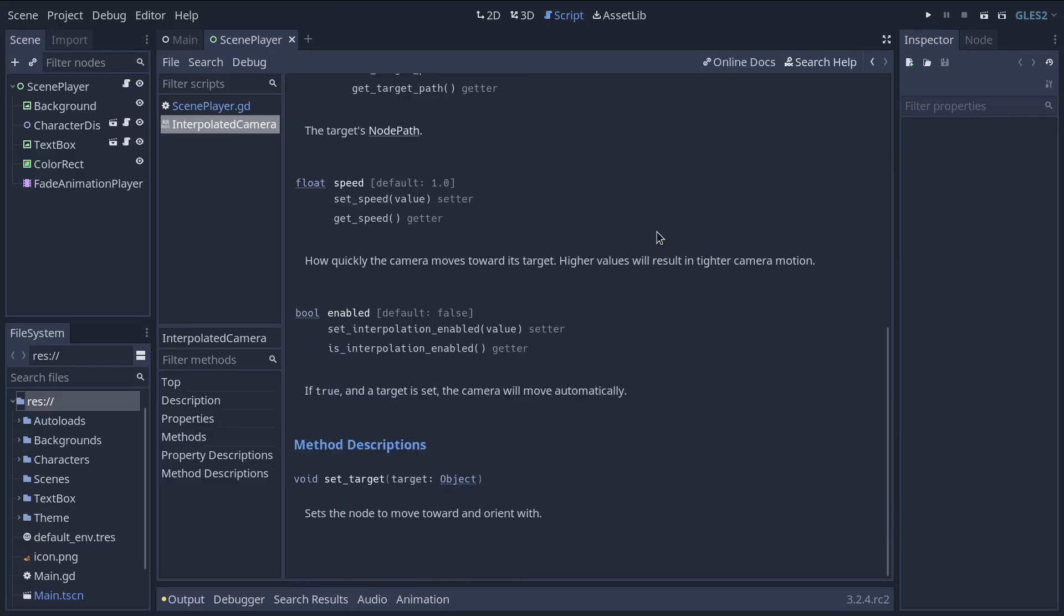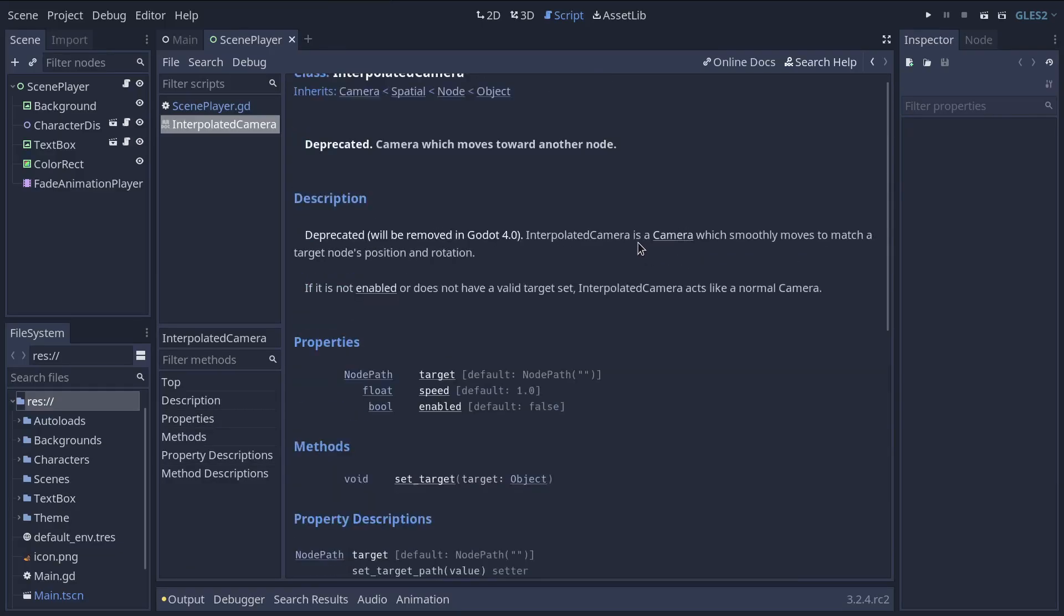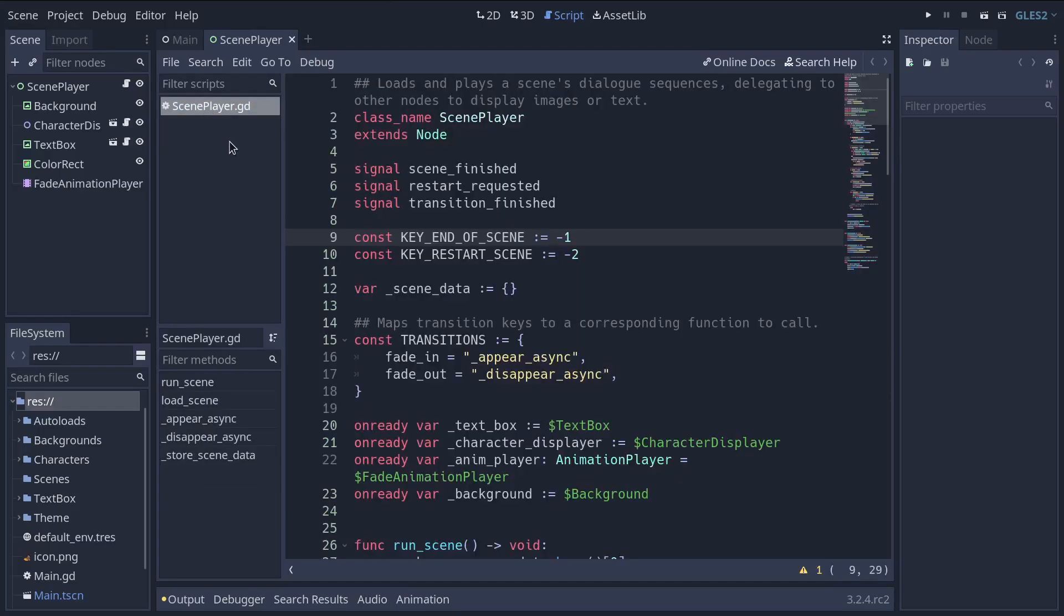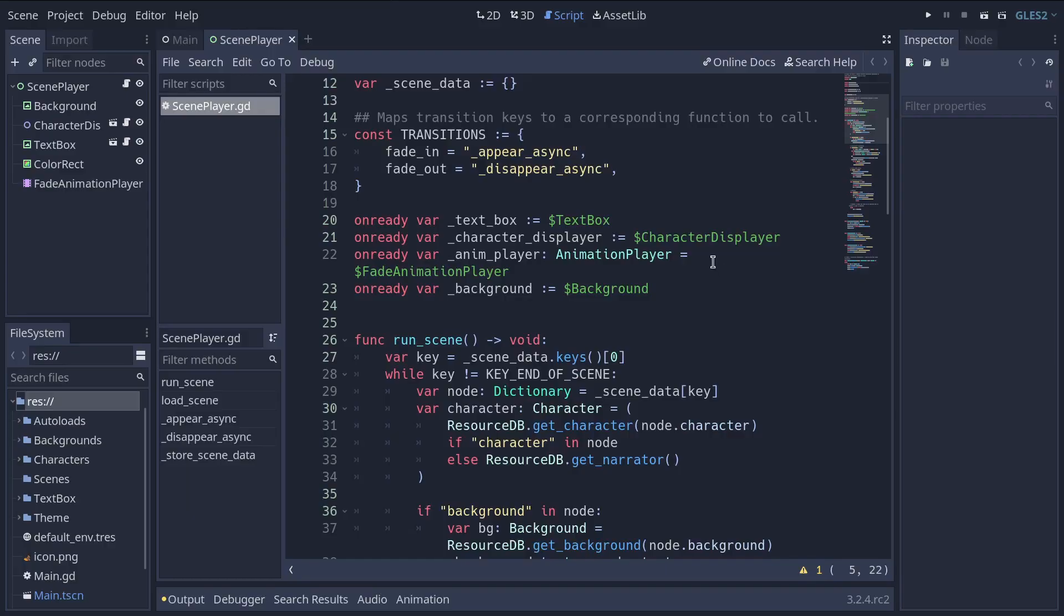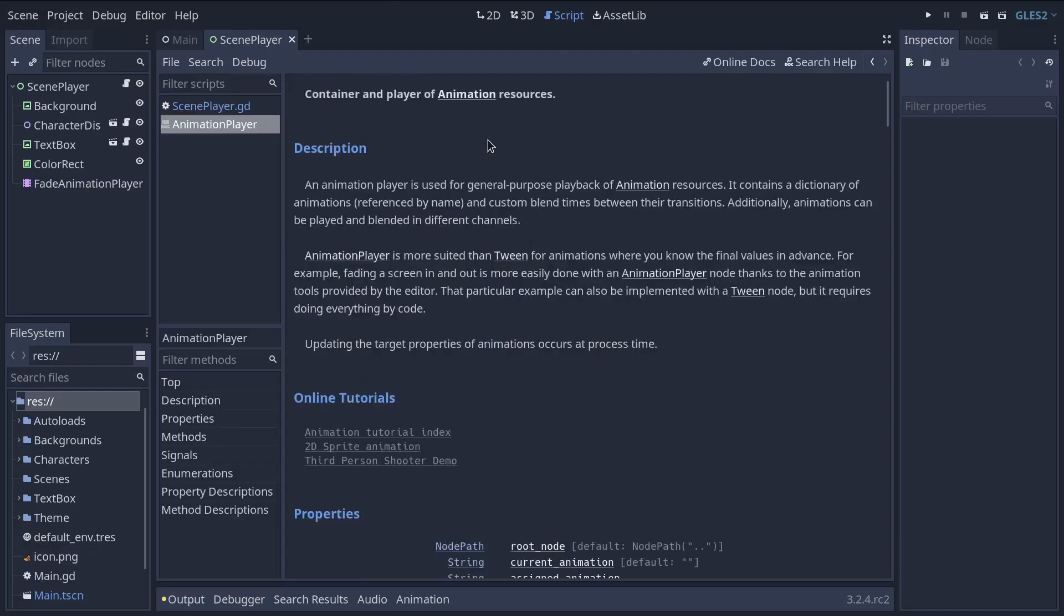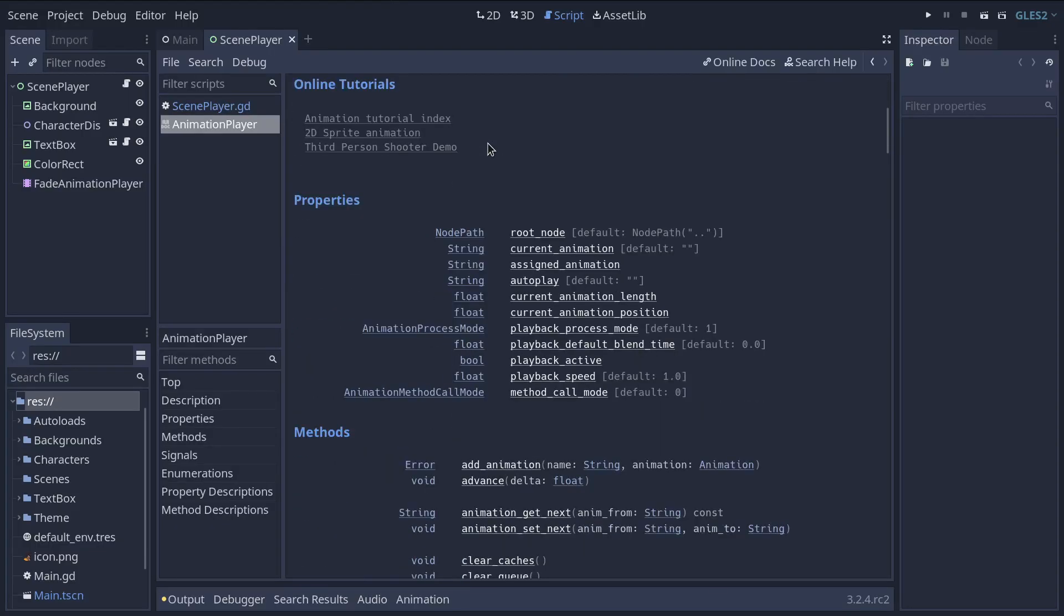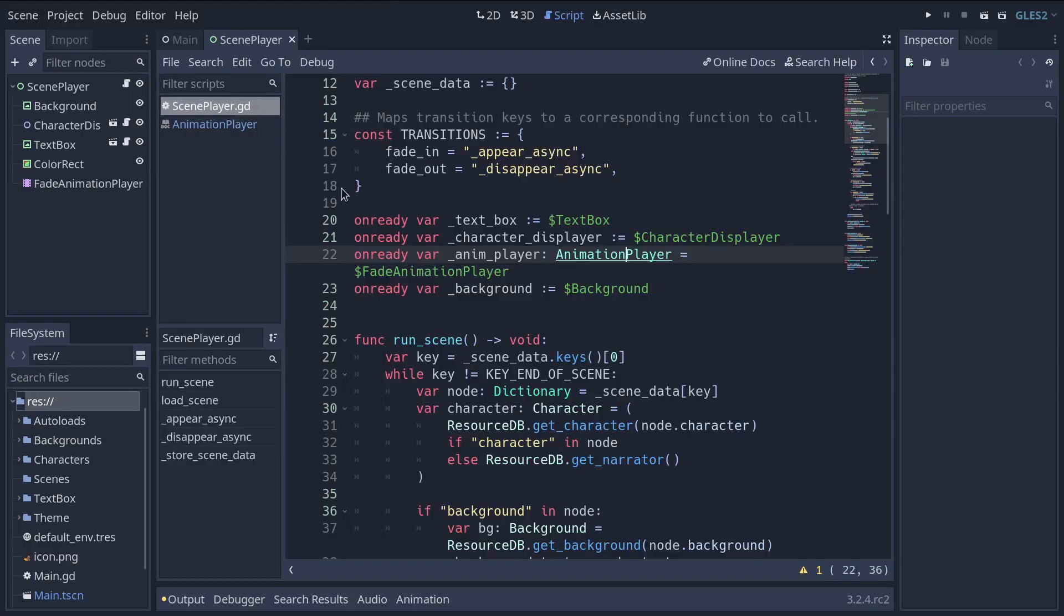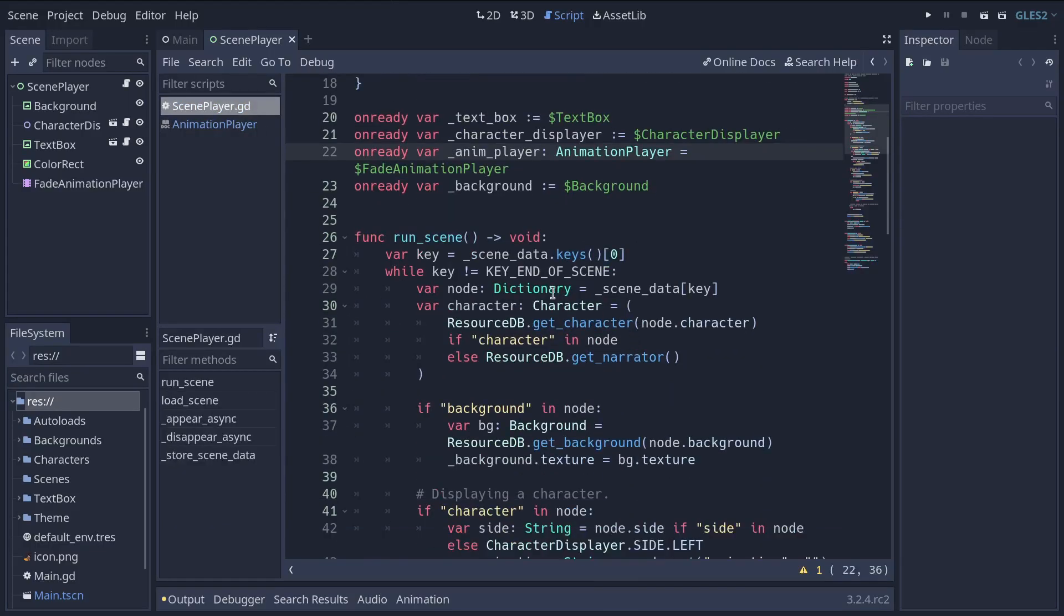We will break down the content of those pages in the next lesson. Before we wrap up, I want to mention that you can browse the reference in another useful way. When you are in the script editor, you can hold the Control key down and click on a variable name or node name registered in the documentation. Doing so will directly open the corresponding page.